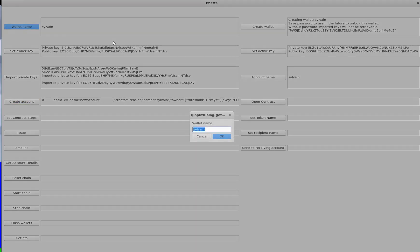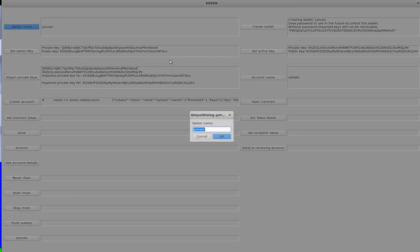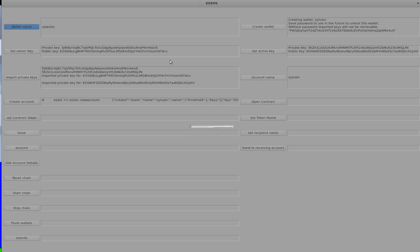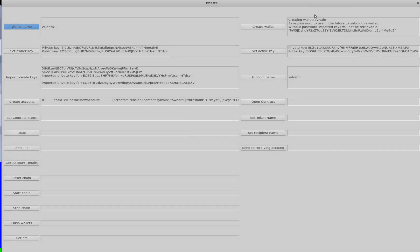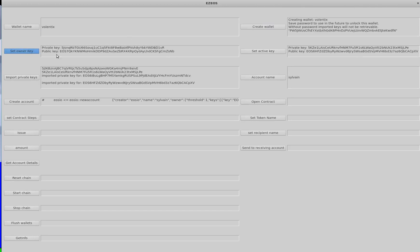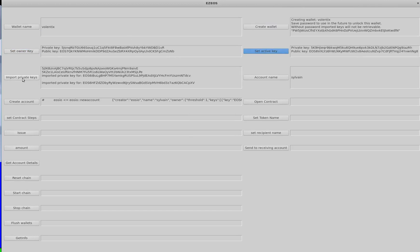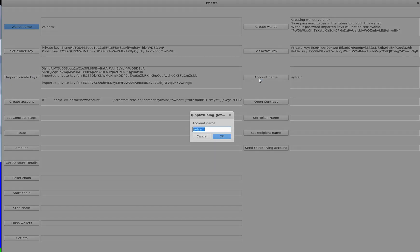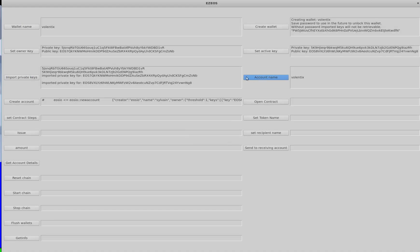For the account that's going to be issuing and creating the tokens, let's make this Valentix. It's a real life scenario. Create its wallet. Set its owner keys. Set its active keys. Import these keys to the wallet. Set the account name, which is Valentix. Create the account.